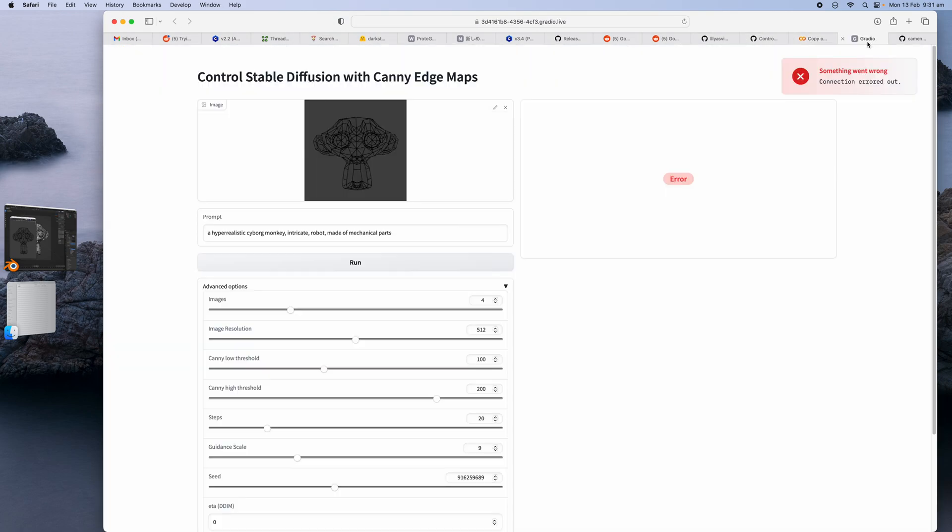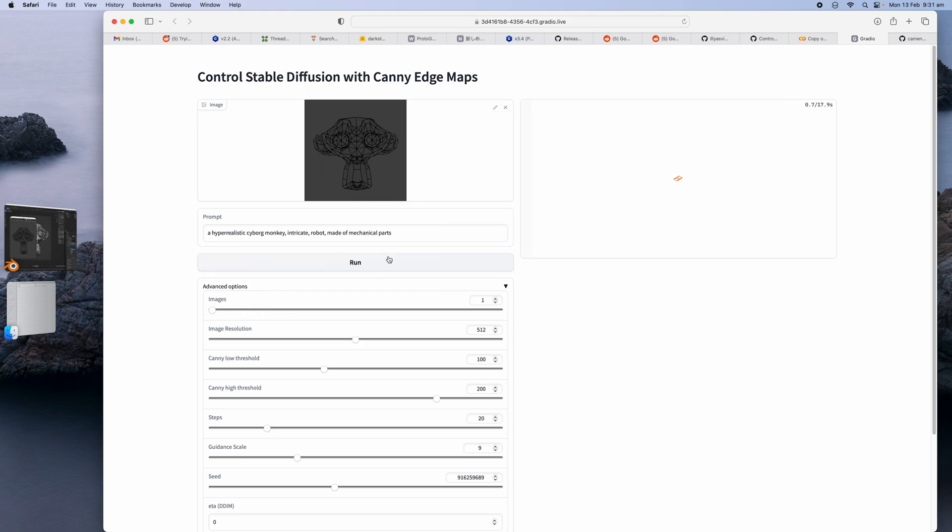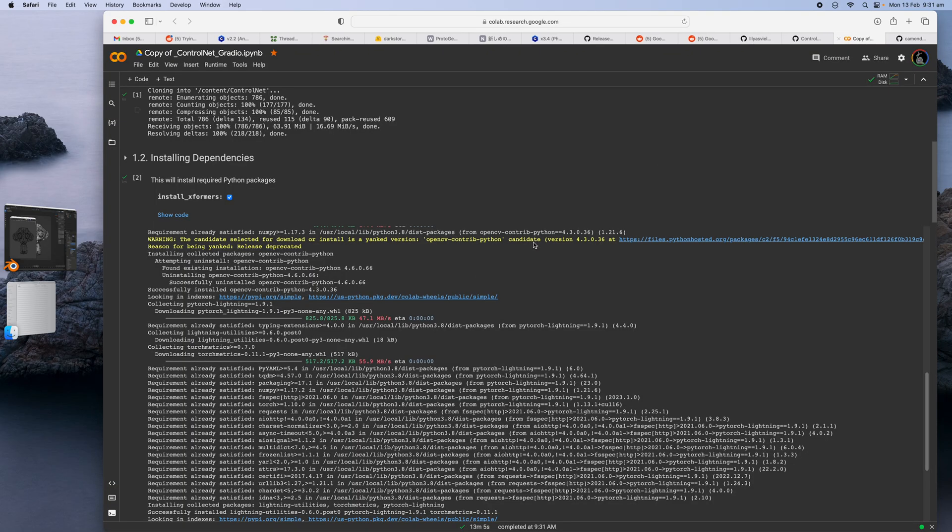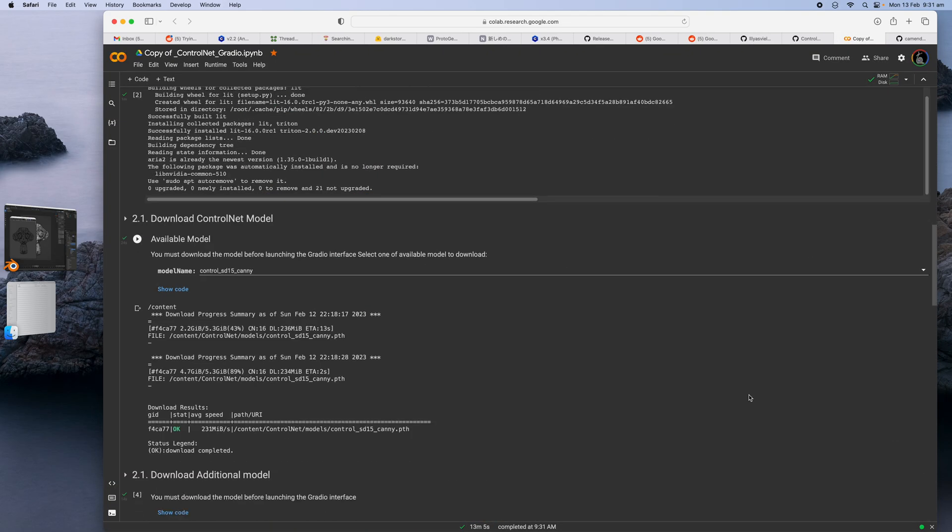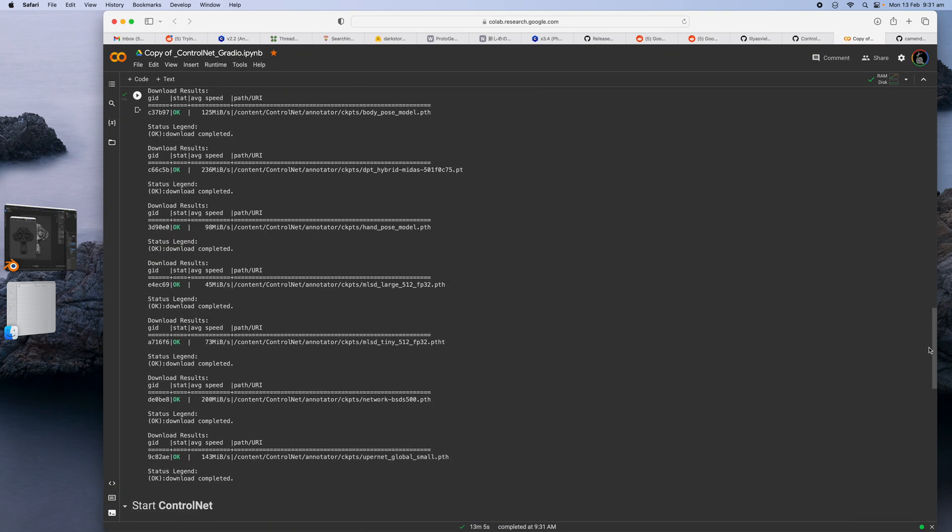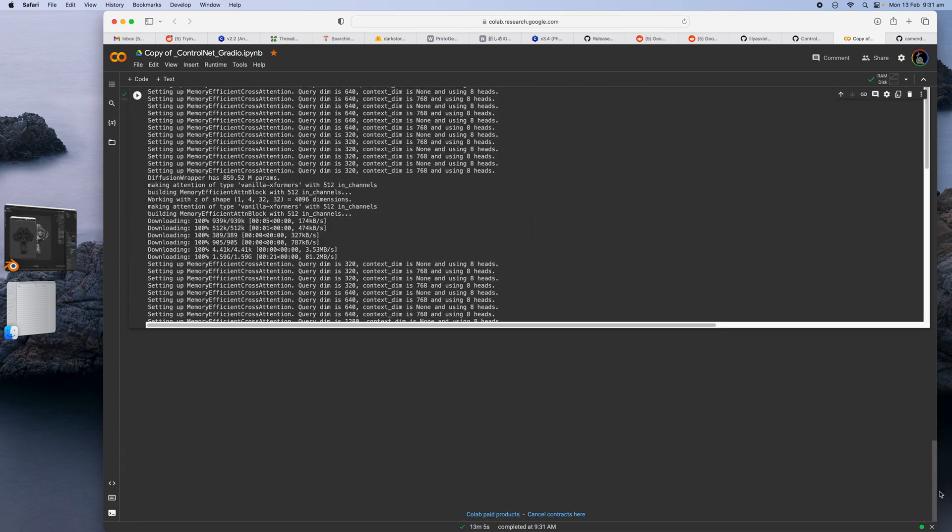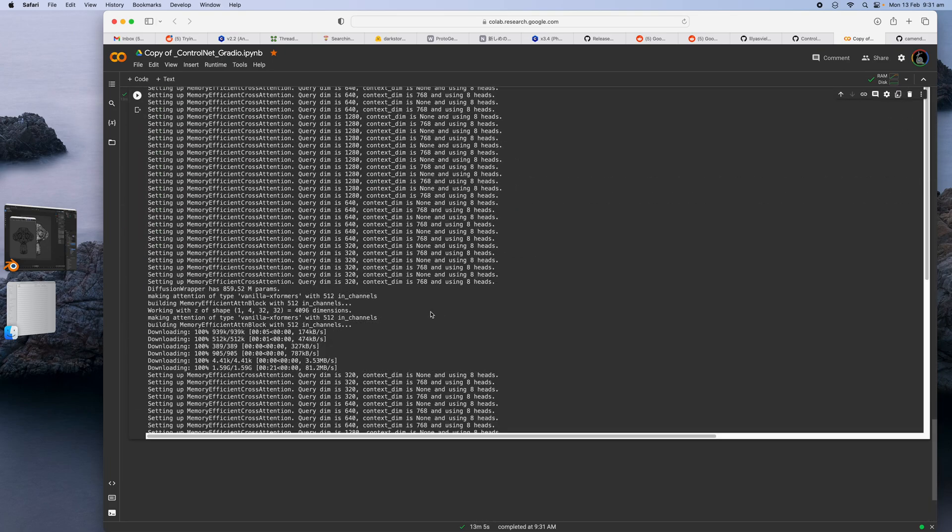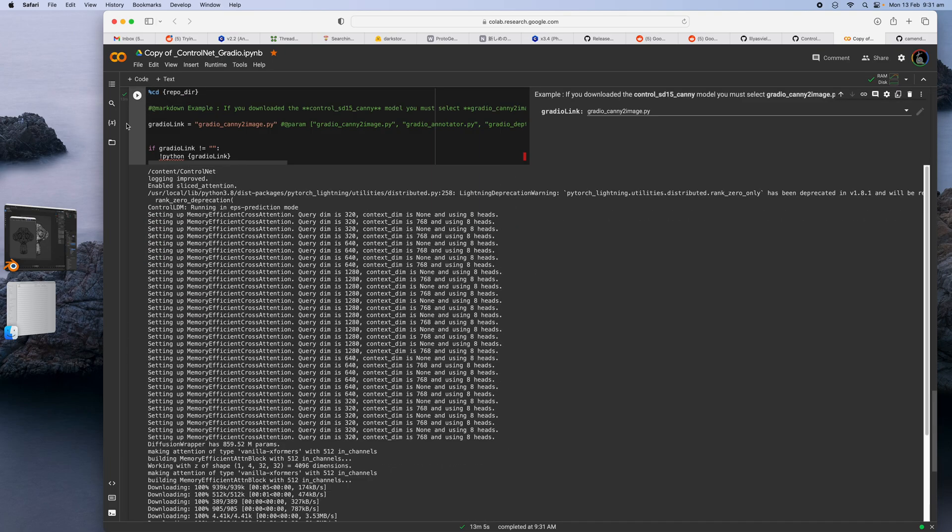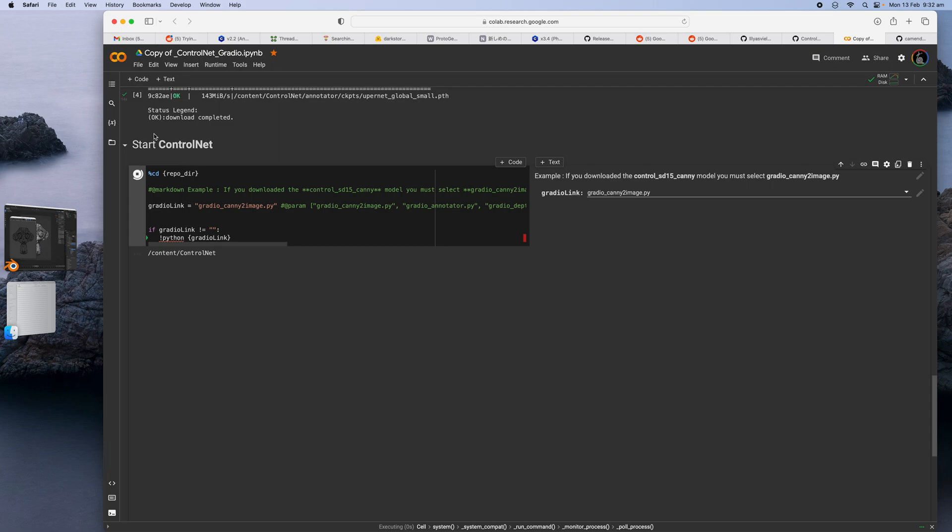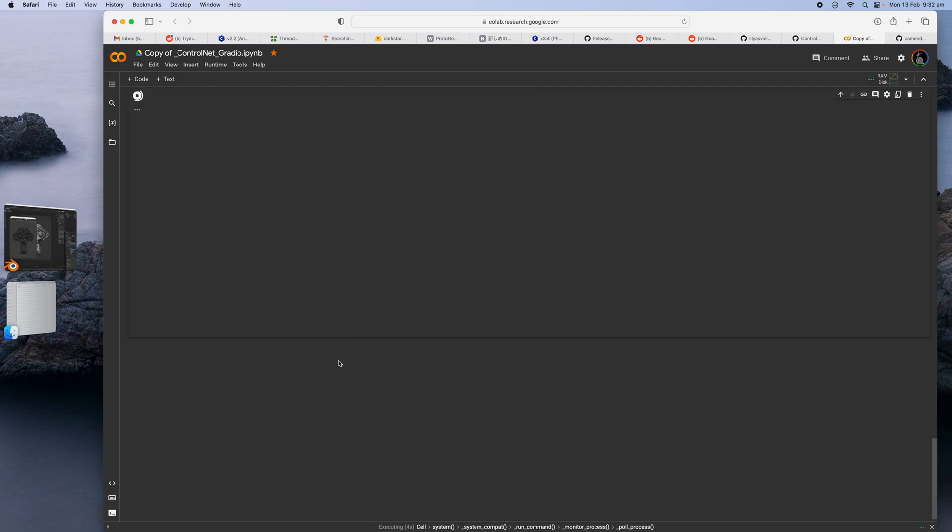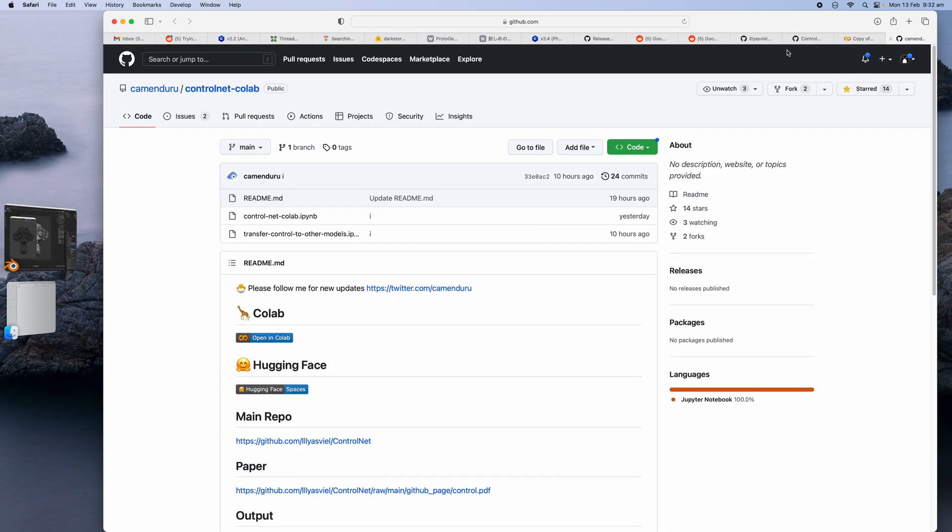Yeah it's now running on Gradio. Oh, connection error out. This is kind of weird whenever I run it more than once it just gives an error. So I'm just gonna rerun the last part. This is an example on Google Colab. I just really need to run the last part to start the ControlNet and then hopefully this will run.